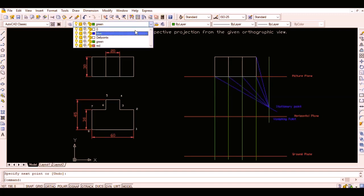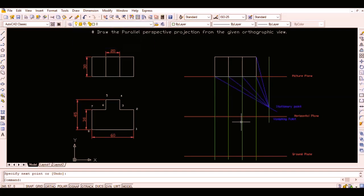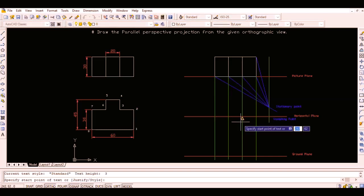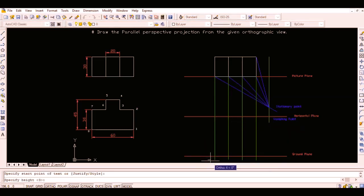Now mark the points 1 and 8 as shown in the figure and draw the front view simply by using dimensions from the front view, since all the lines in this case are parallel to the ground face.